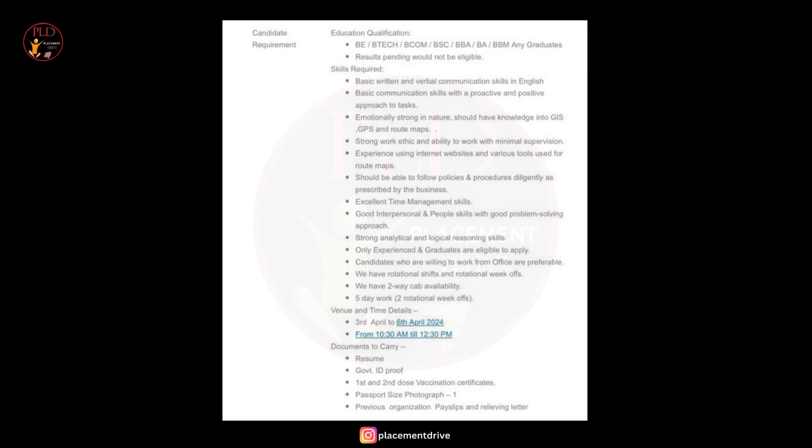You should be emotionally strong in nature, should have knowledge in GIS and GPS and route maps, and you should have a strong work ethic and ability to work with minimal supervision. You should have experience using internet websites and various tools used for route maps.